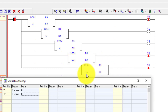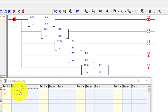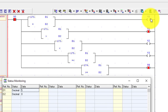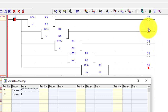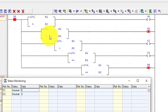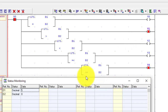I will change the value — I put D1 to 5. Now Y0 is off, Y2 and Y3 are also off. Only Y1 and Y4 are on because Y1 has the greater than command — D1 is greater than D2 — so Y1 is on. And for Y4, greater than or equal: D1 is greater than D2, so Y4 is also on.